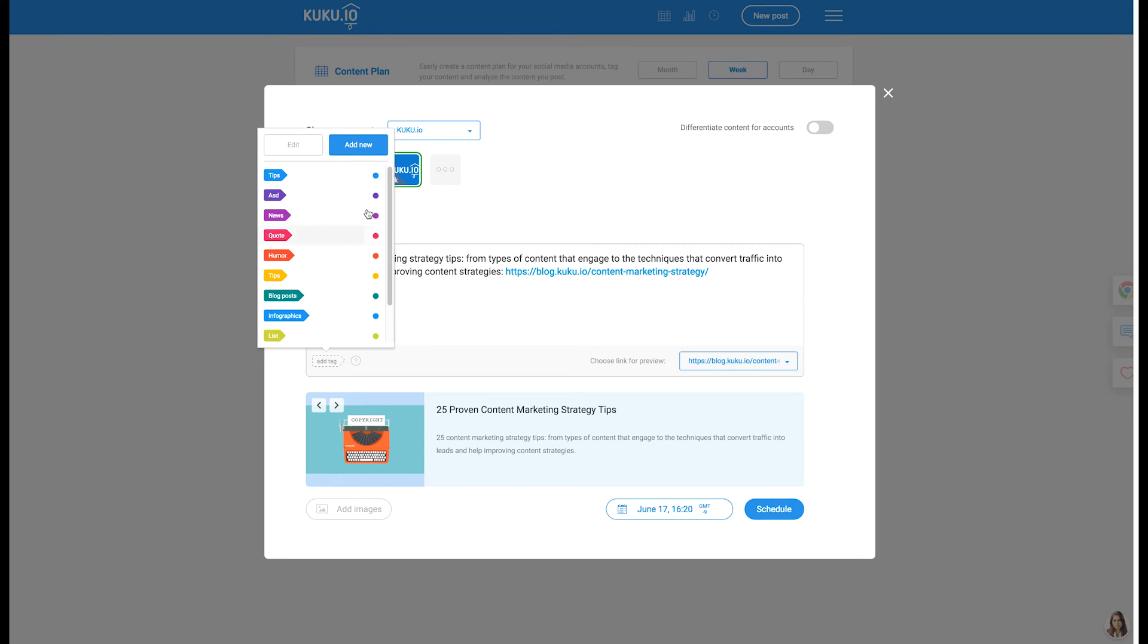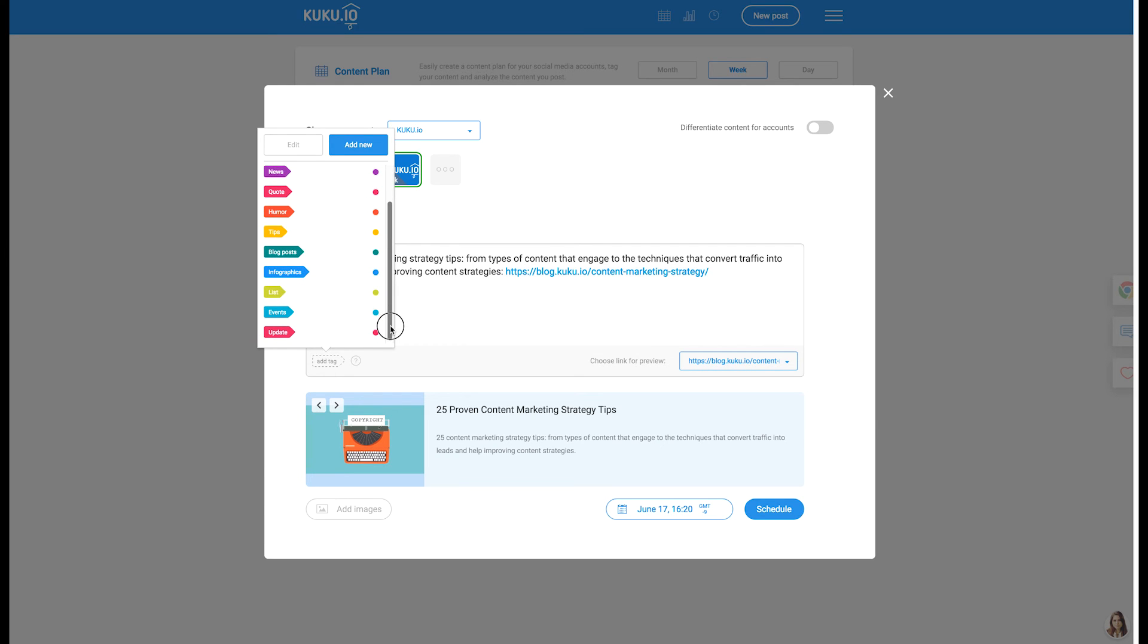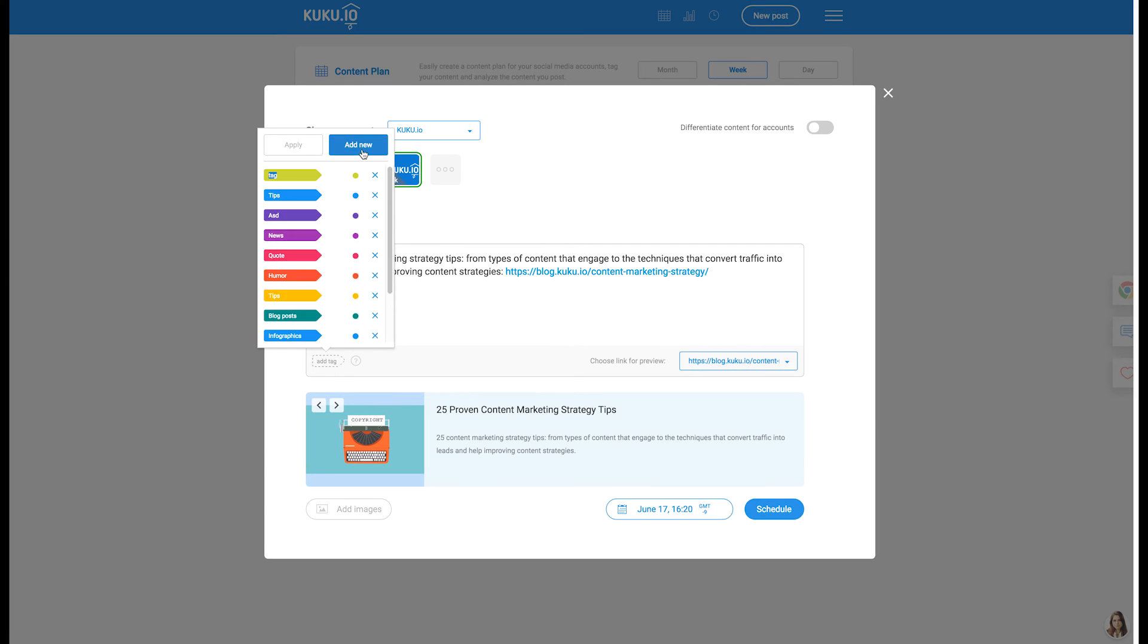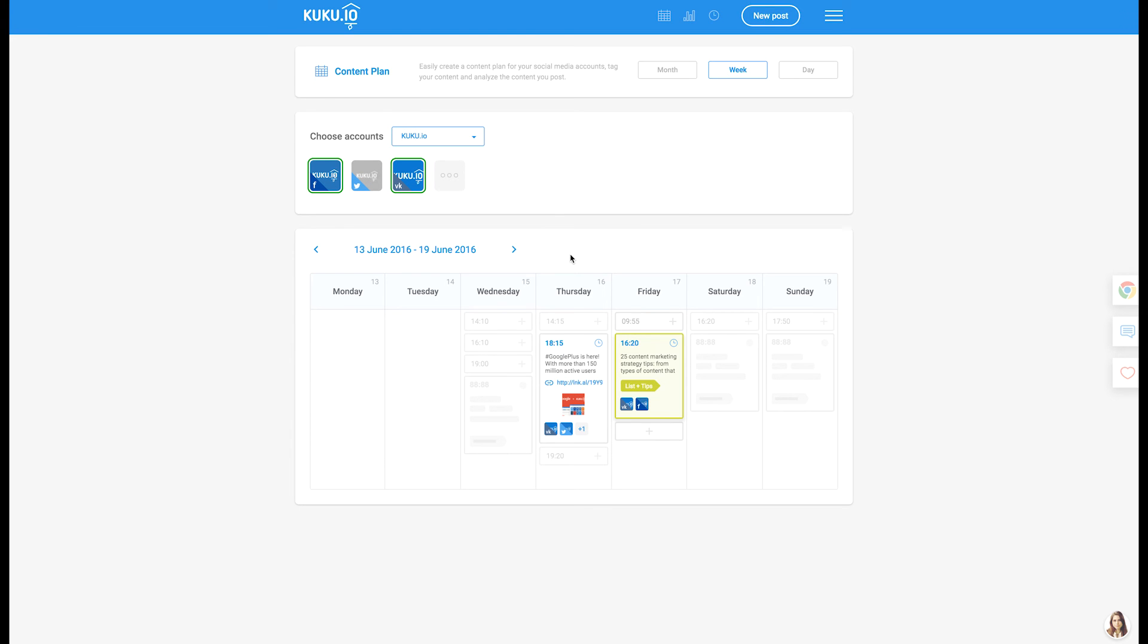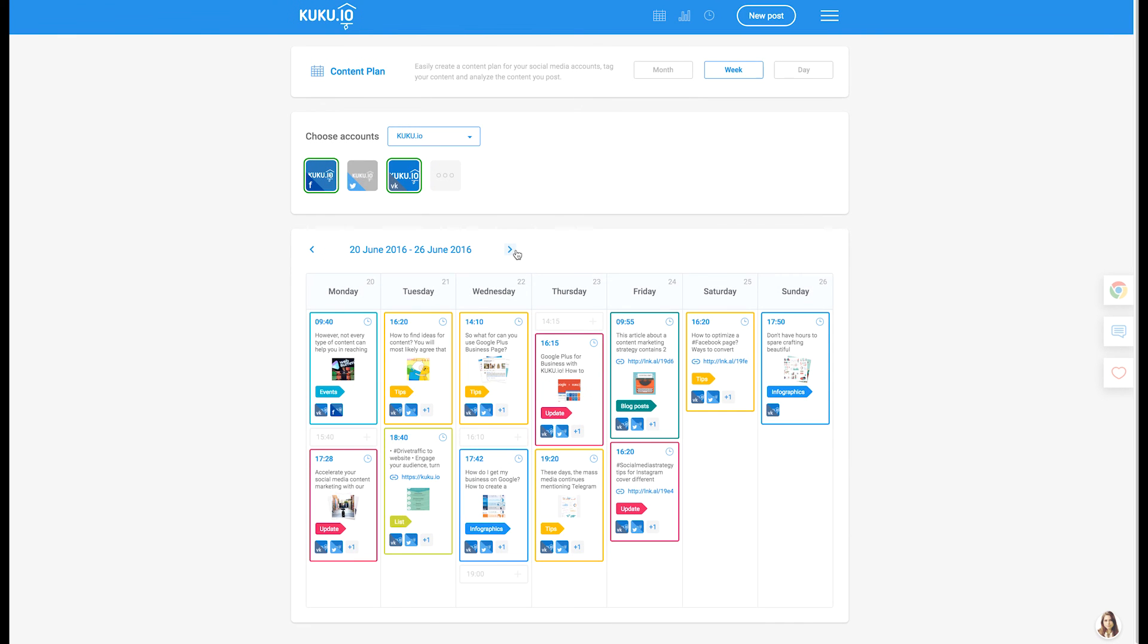Visuals, tips, infographics, humor, etc. Why is it important? By tagging your content, you are always able to see whether you have gaps, whether your content plan lacks entertaining content or content that sells. Posts with tags will be highlighted in tag colors.